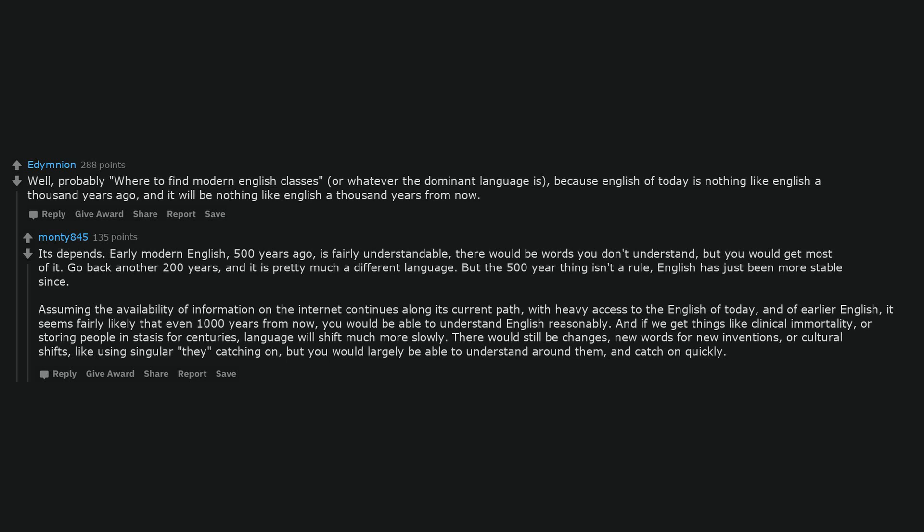language will shift much more slowly. There would still be changes, new words for new inventions or cultural shifts, like using singular they catching on, but you would largely be able to understand around them and catch on quickly.